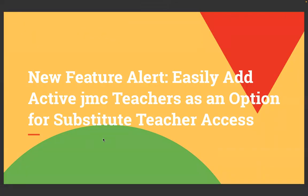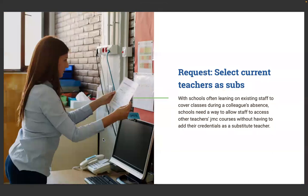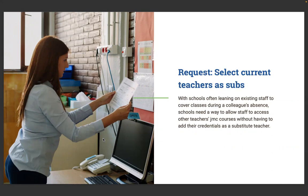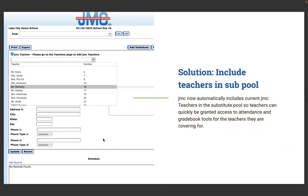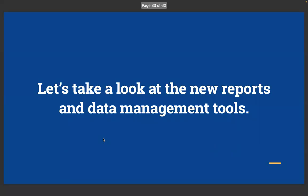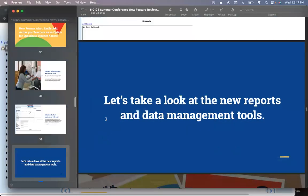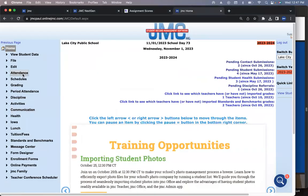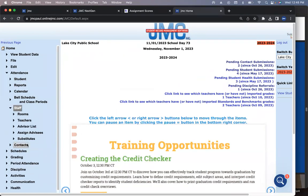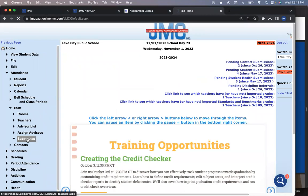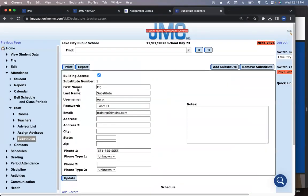New feature alert. Easily add active JMC teachers as an option for substitute teacher access. This is not out yet. JMC now automatically includes current JMC teachers in the substitute pool so teachers can quickly be granted access to attendance and gradebook tools for the teachers they are covering for.